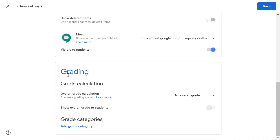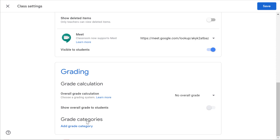Onto grading — try to make this match whatever your SIS system is. So if you're using Skyward, you want to try to make this match what you have in Skyward. If you don't, it might be confusing to students, and it'll also be double work for you, since your SIS probably doesn't interact with Google Classroom to bring in your grading. You want to be consistent with your students.